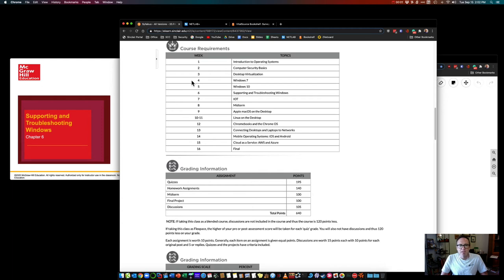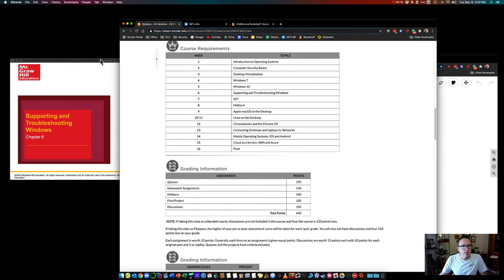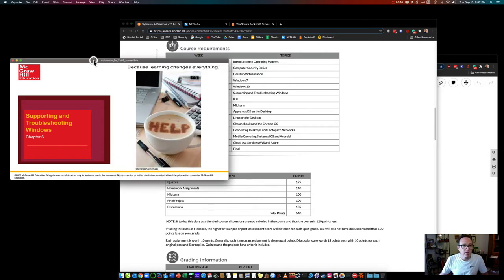Hello, Dr. Mike here for CIS 1107, Introduction to Operating Systems. This is topic six, Supporting and Troubleshooting Windows. This is chapter six, currently at the time of this recording, chapter six in the textbook.